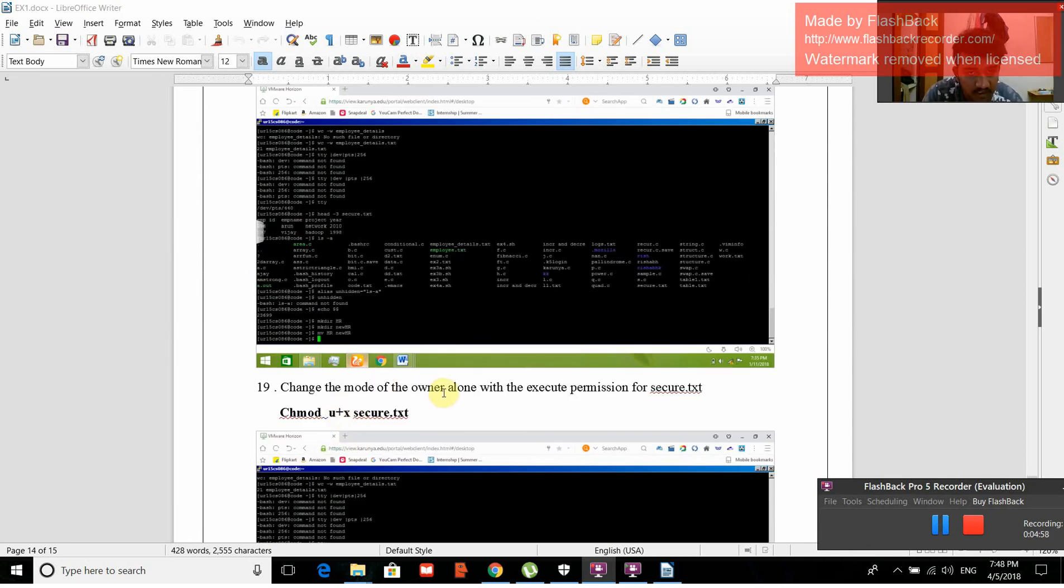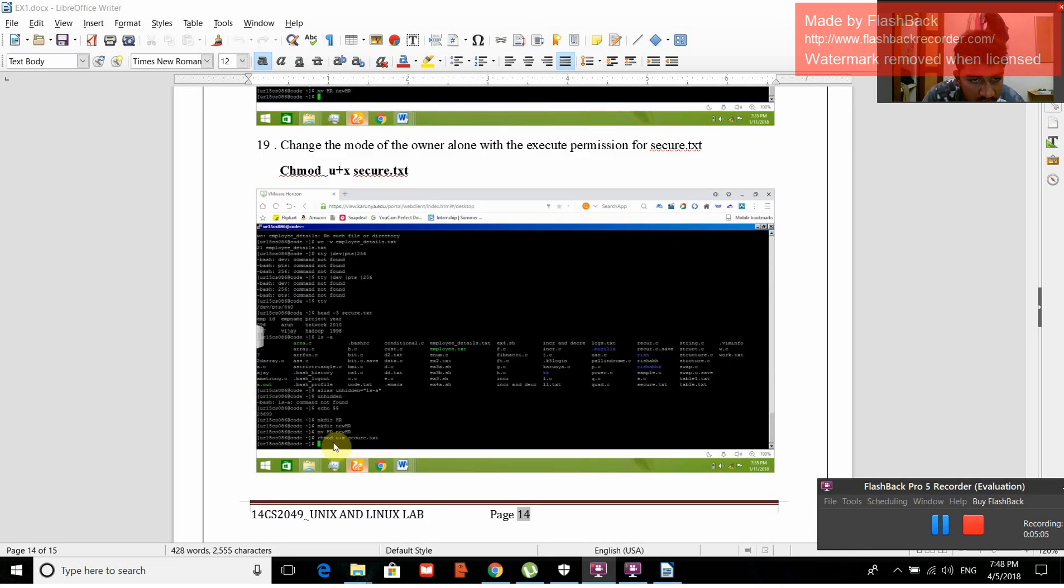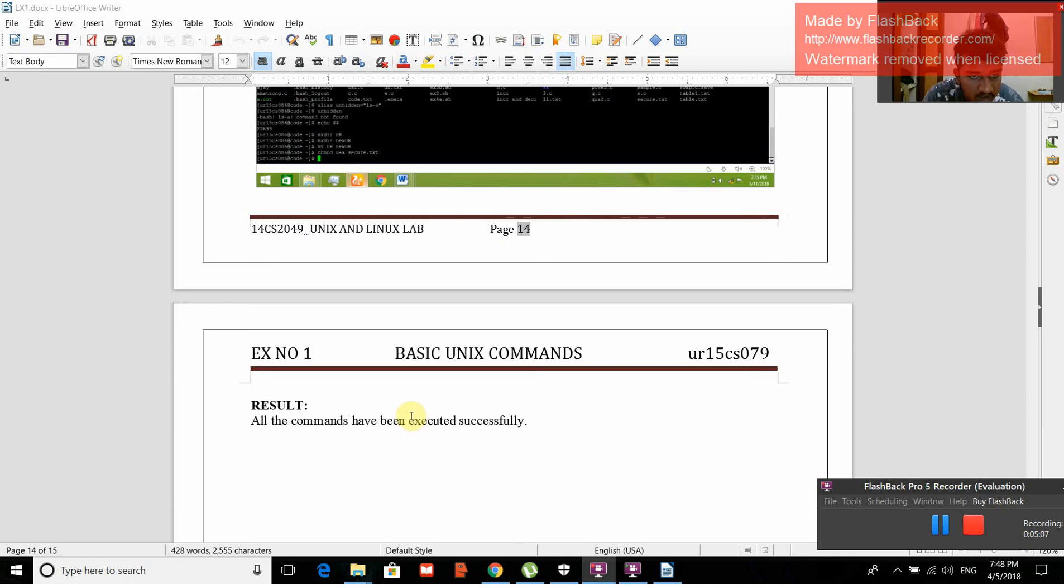Change the mode of the owner alone with the execute function for secure.txt. chmod u+x secure.txt. All the commands are executed successfully.